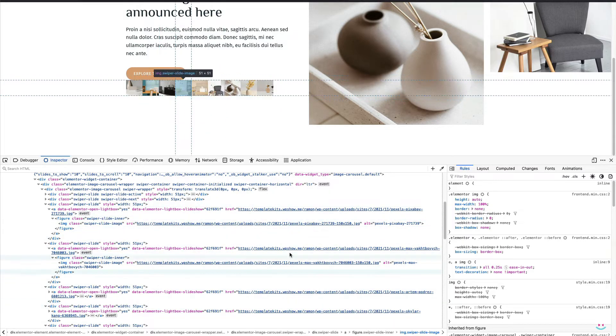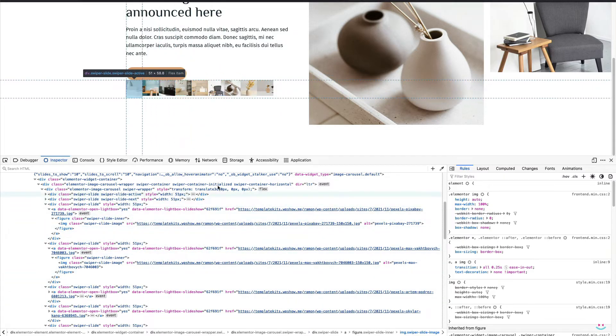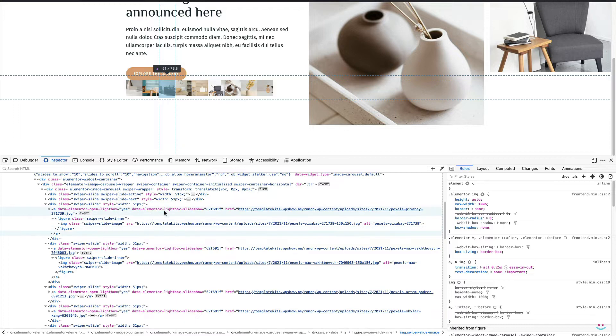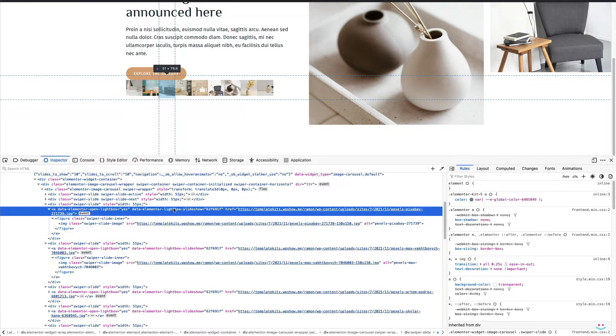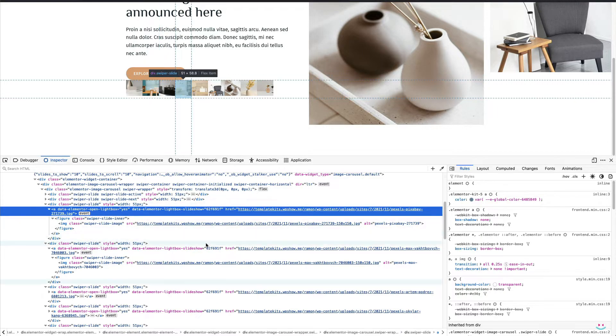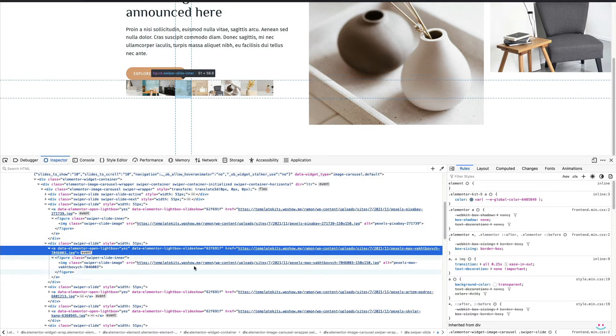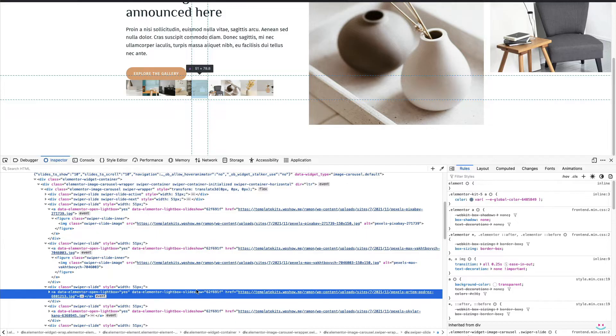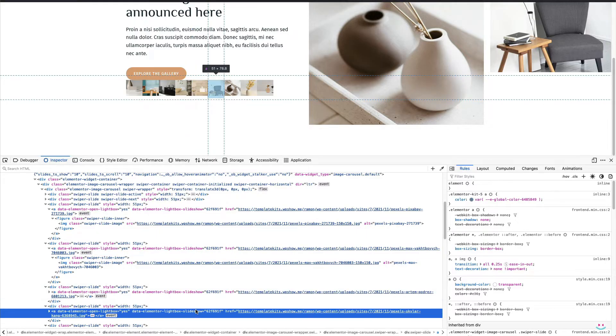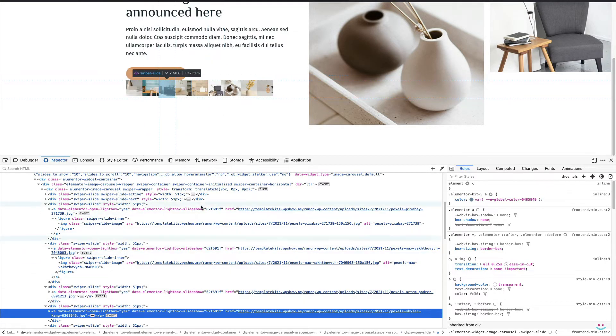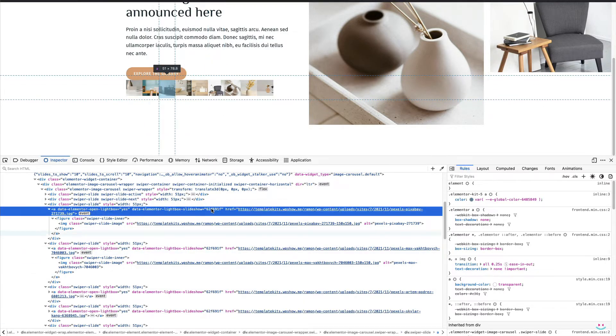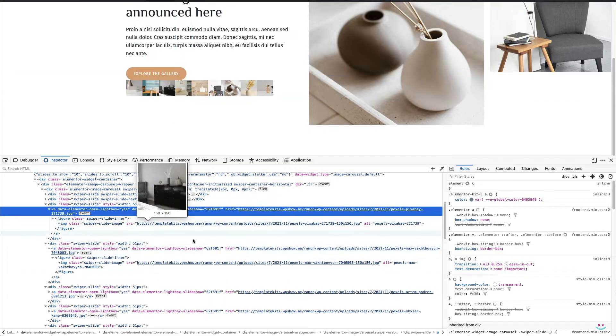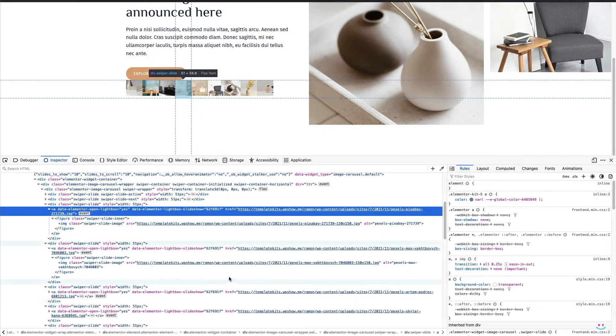However, what we are looking for is the data attribute named, watch this, data-elementor-lightbox-slideshow followed by the gallery ID. Every image link from the image carousel widget has that chunk of information and all I gotta do is to assign the same data attribute having the same ID to the external hyperlink of my choice.